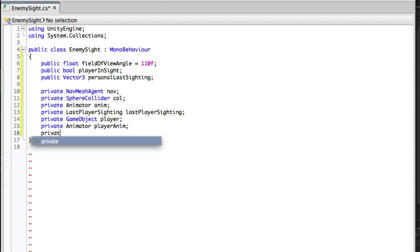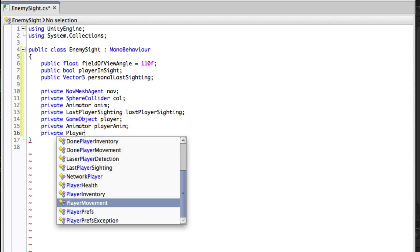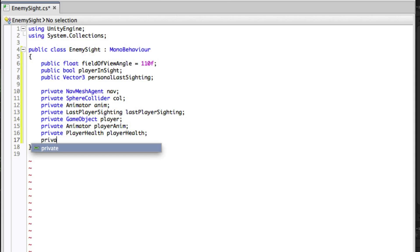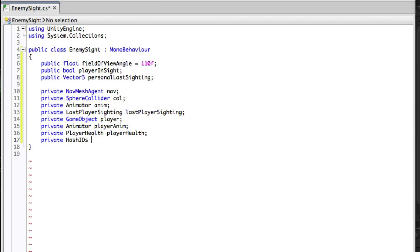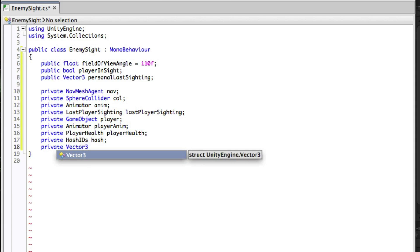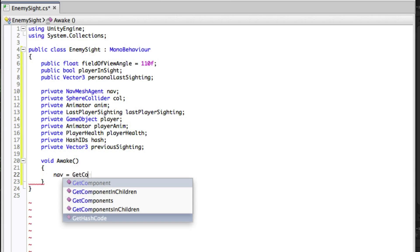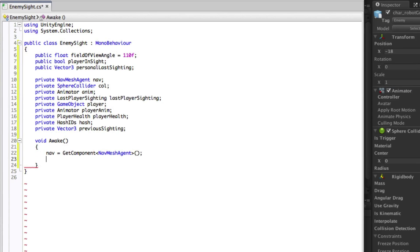When the player is dead we want our enemy to ignore him, so we will need a reference to the player health script. Since we will be comparing animator controller states in this script we will need a reference to the Hash IDs script we wrote earlier that stores them. The last private variable we will need is not a reference but a variable for storing the personal last sighting from the previous frame, so we can know if the position of the player has changed.